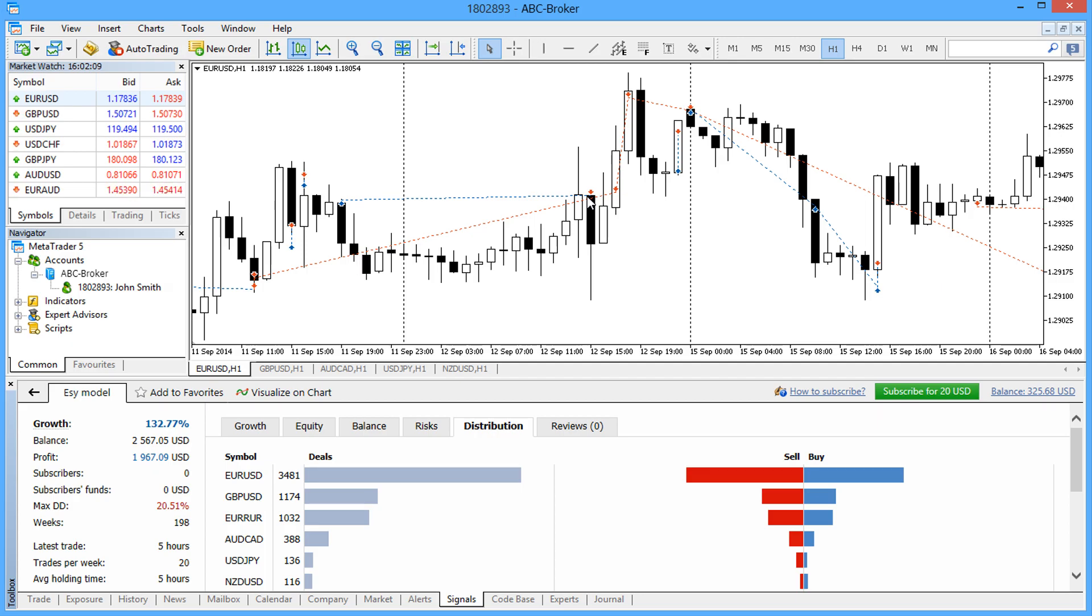That's all about visualizing a signal on a chart. Now you know how to select a signal, and it's time to talk about the subscription.